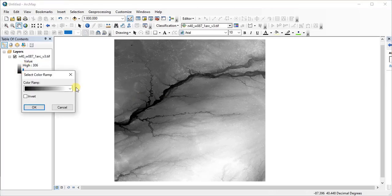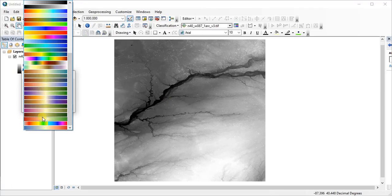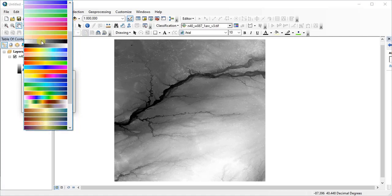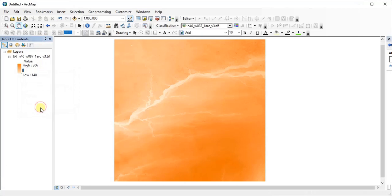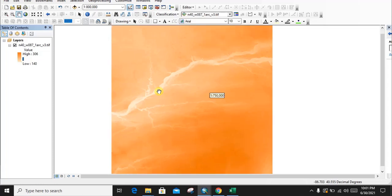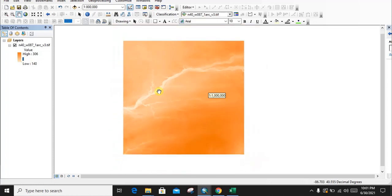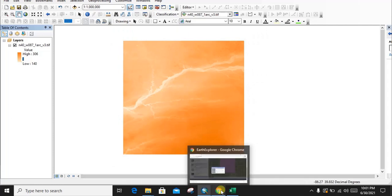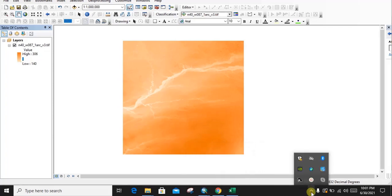We can change the colors to understand the data more clearly. You will see there is a river shape visible in this DEM data. This is our DEM data file and we have successfully downloaded it. That is all for today — thank you everyone.